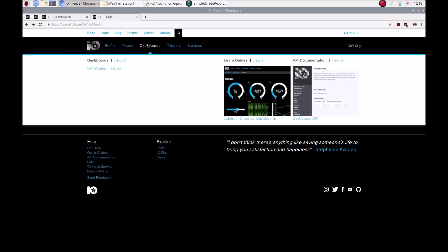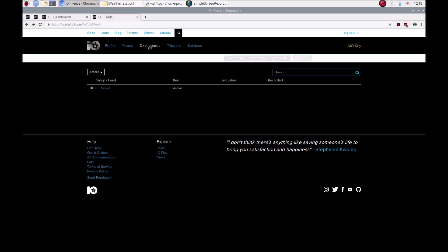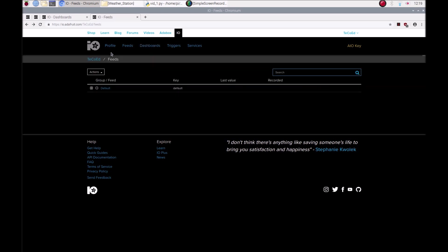In video 3, I'll show you how to use the dashboards. One feature you need to be aware of is your key. Obviously don't share this with anybody. When you click on that, it will give you your IO key which allows you to authenticate and use the service.